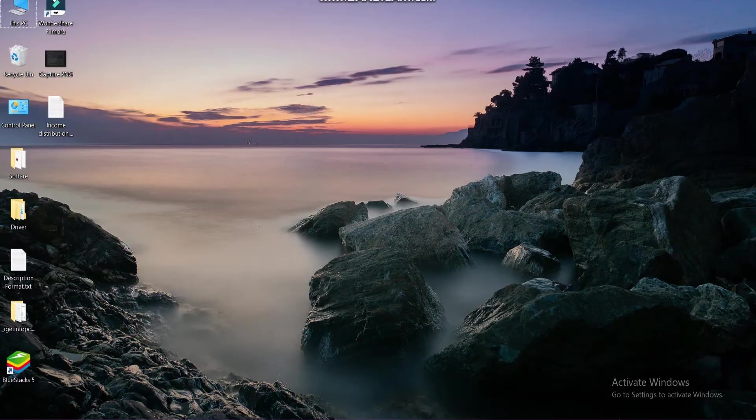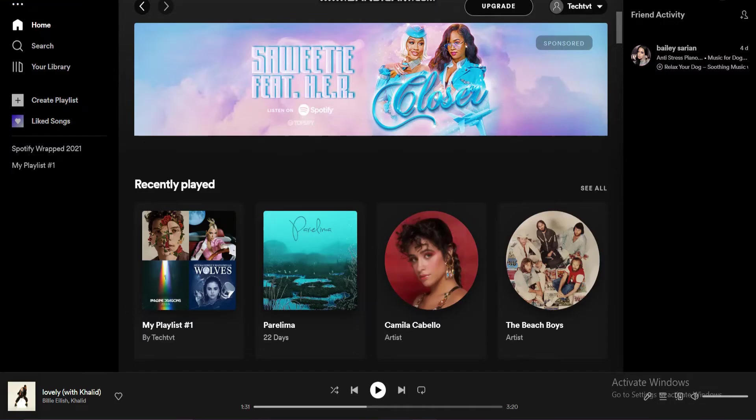Open Spotify on your device and tap Create Playlist.